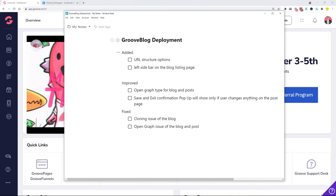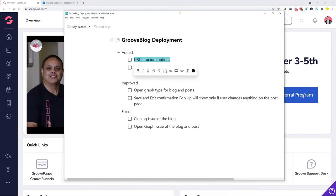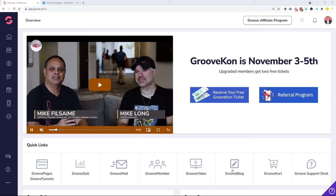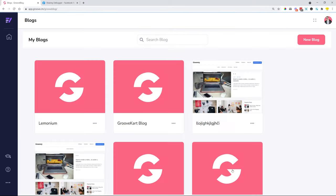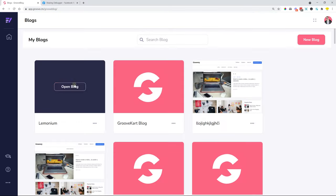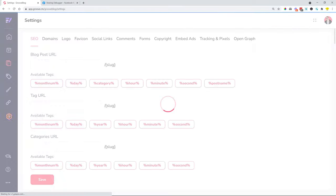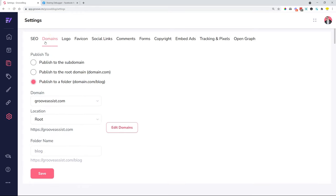One of the first things is the URL structure options. Let me log into GrooveBlog and show you very quickly. If we head over to GrooveBlog, open up a blog, and head over to the settings of our blog—this cogwheel button at the left hand sidebar—in Domains...